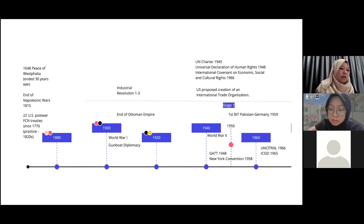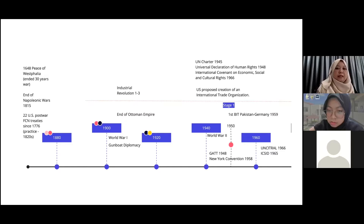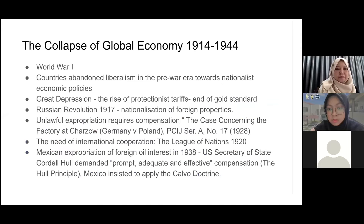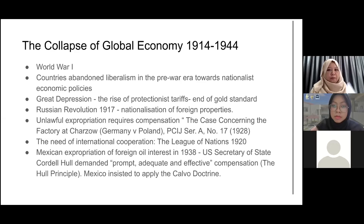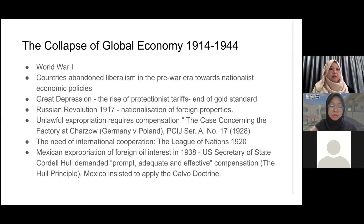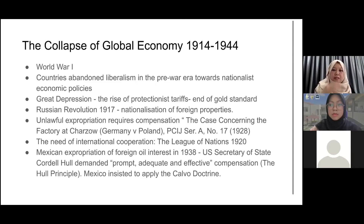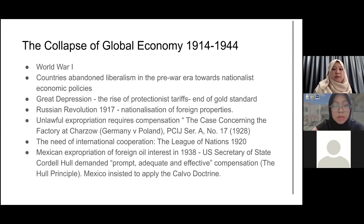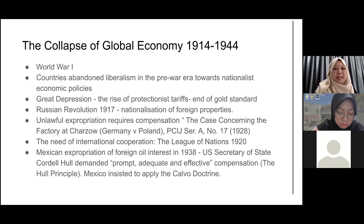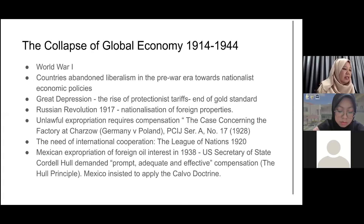What followed afterwards was many countries also took initiative to do the same, by way of bilateral relations. Also, because of the war in 1914 and other factors, there was a collapse of the global economy. Before the war, it was a very prosperous international trade and investment. But after the war, they left this liberalism idea towards nationalist economic policies.